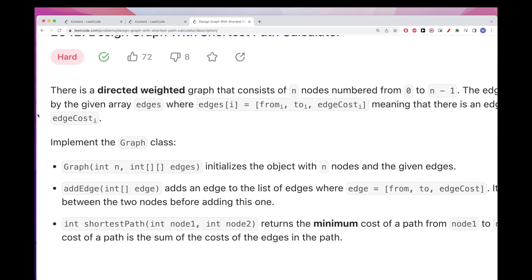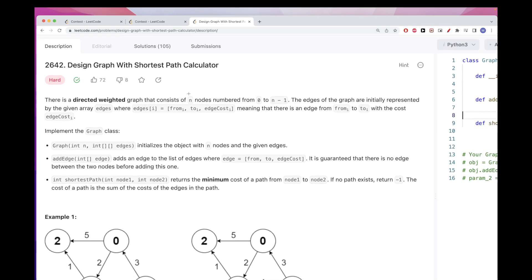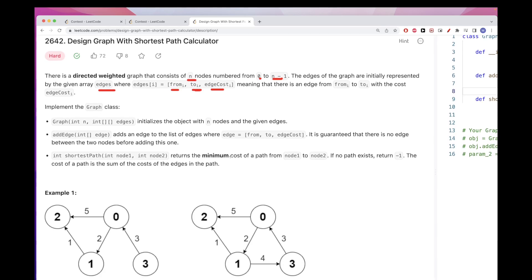This problem gives us a directed weighted graph with n nodes from 0 to n-1, initially represented as an array of edges. Each edge has a source node, a destination node, and a cost. We also have a Graph class with two functions: addEdge and shortestPath.